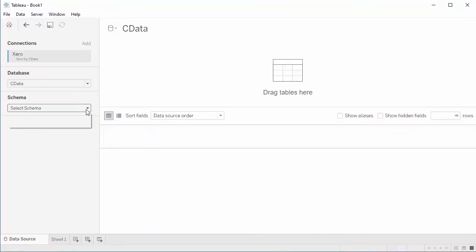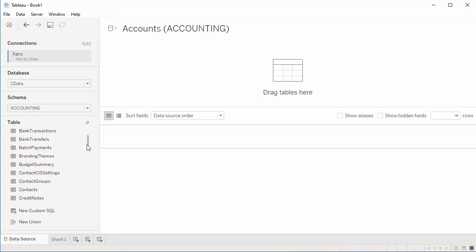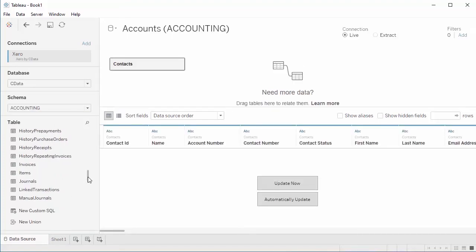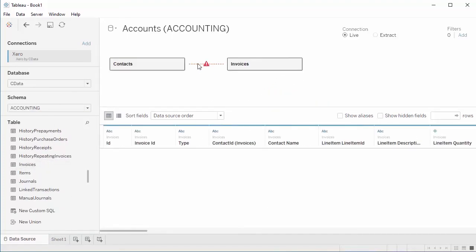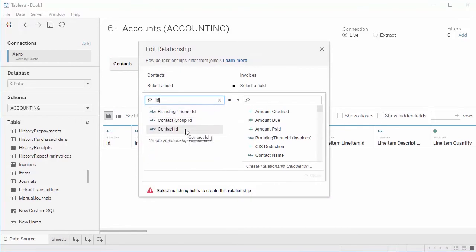Once you connect, drag the Xero accounting table or tables you wish to work with onto the workspace, define any relationships between the tables, and click the worksheet.